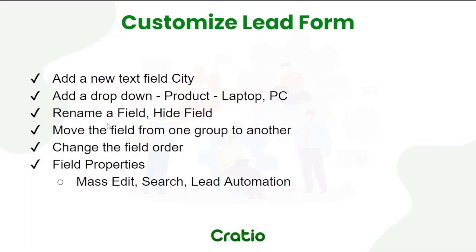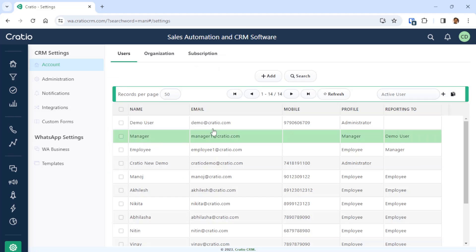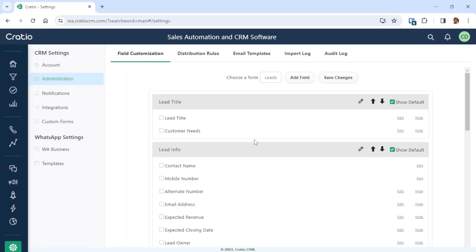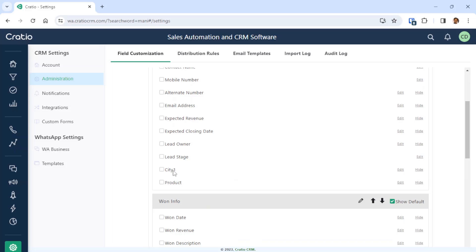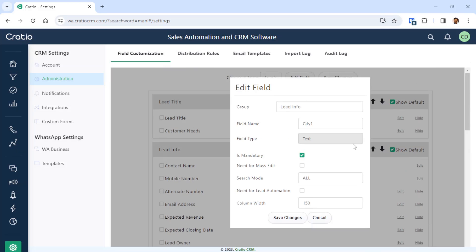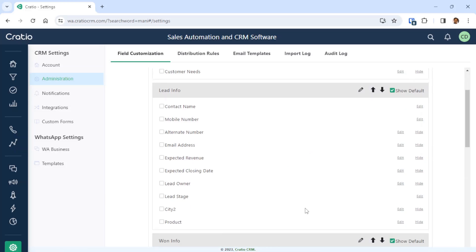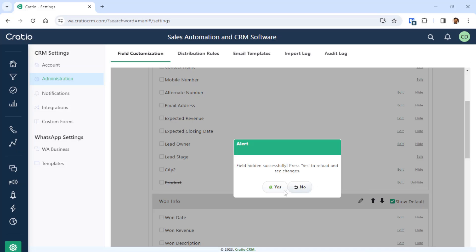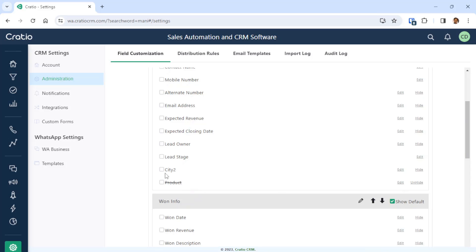Now we will learn how to rename a field, how to move the field, and change the position. Go to Lead Administration and Field Customization. To rename city1, just press Edit. You can change it to city2 and modify other settings such as making it non-mandatory. Press save and the changes happen — it becomes city2. If you want to hide a field, for example the Product field we created, just press Hide and the field will be hidden.